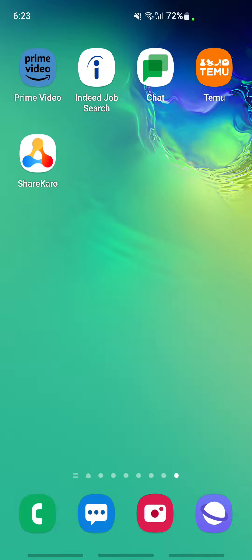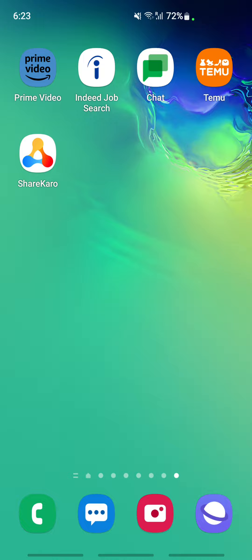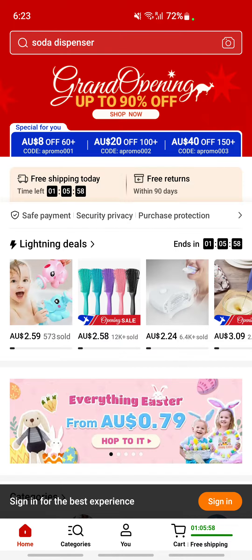Hello everyone, welcome to our channel. Today in this video I'm going to talk about how to use the Temu app. Let's get into the video. Firstly, install the Temu app from your App Store or your Google Play Store. Just install it, and once you've installed it, open up your Temu app.